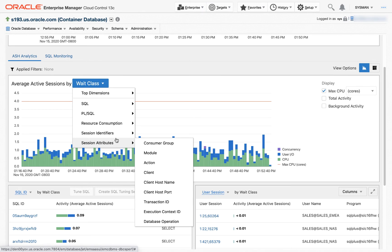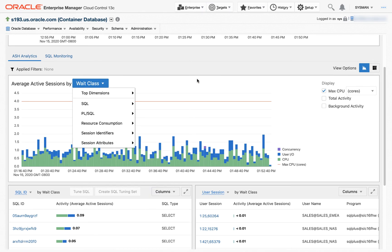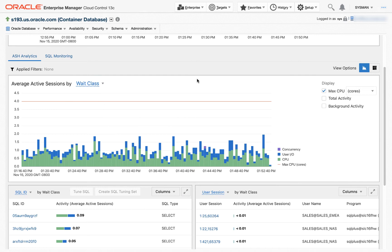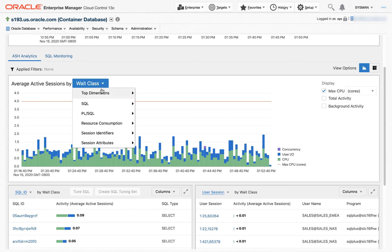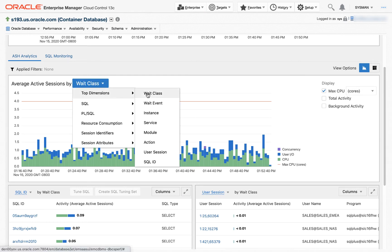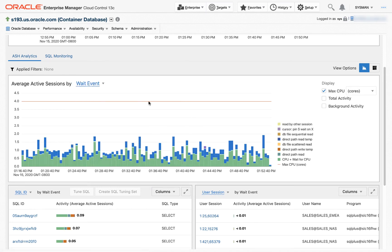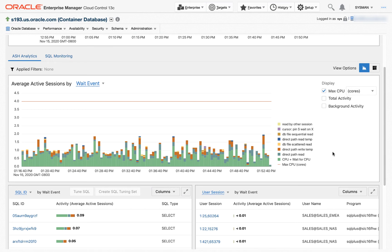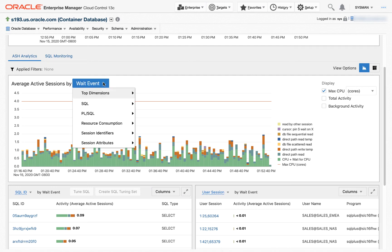What we can do in ASH Analytics is we can slice and dice the data by the various dimensions. So if it's a real simple change, for example, we can change the wait class to wait event. And now we're seeing the workload over the time range selected. These are the various wait events present in this time range.